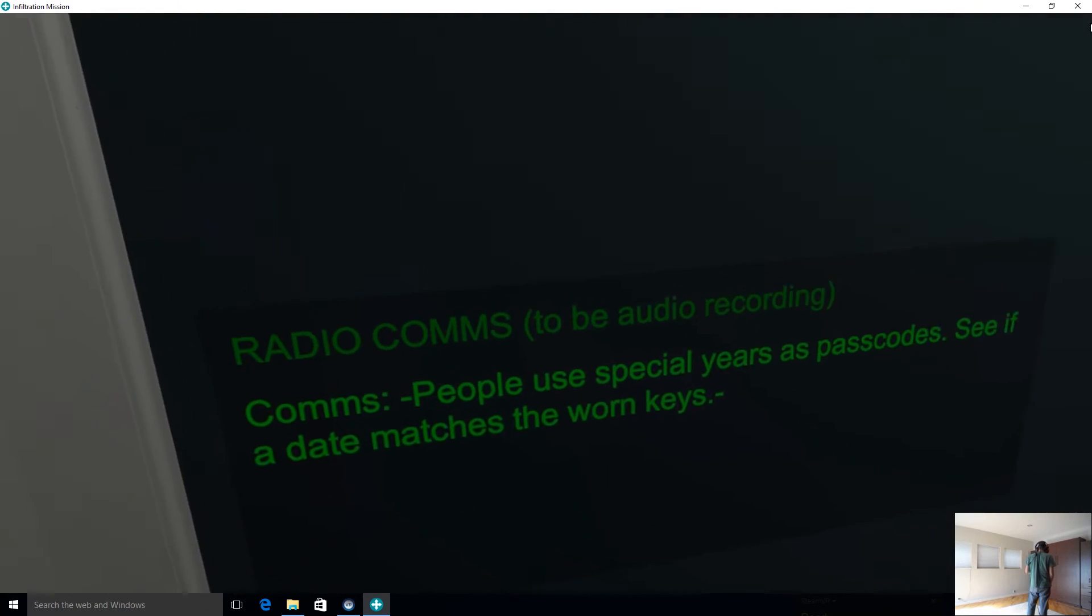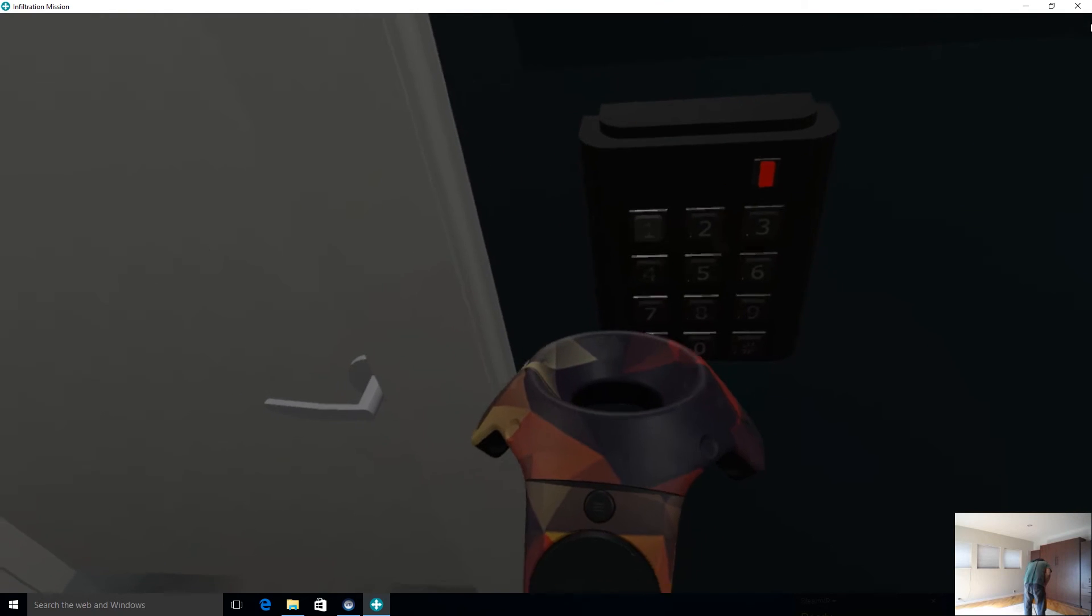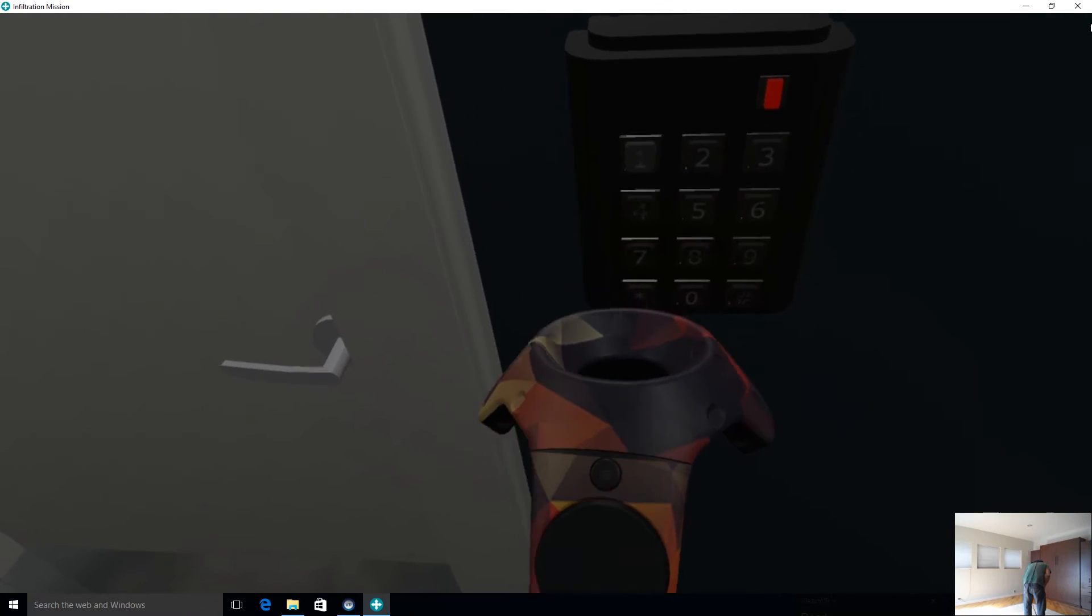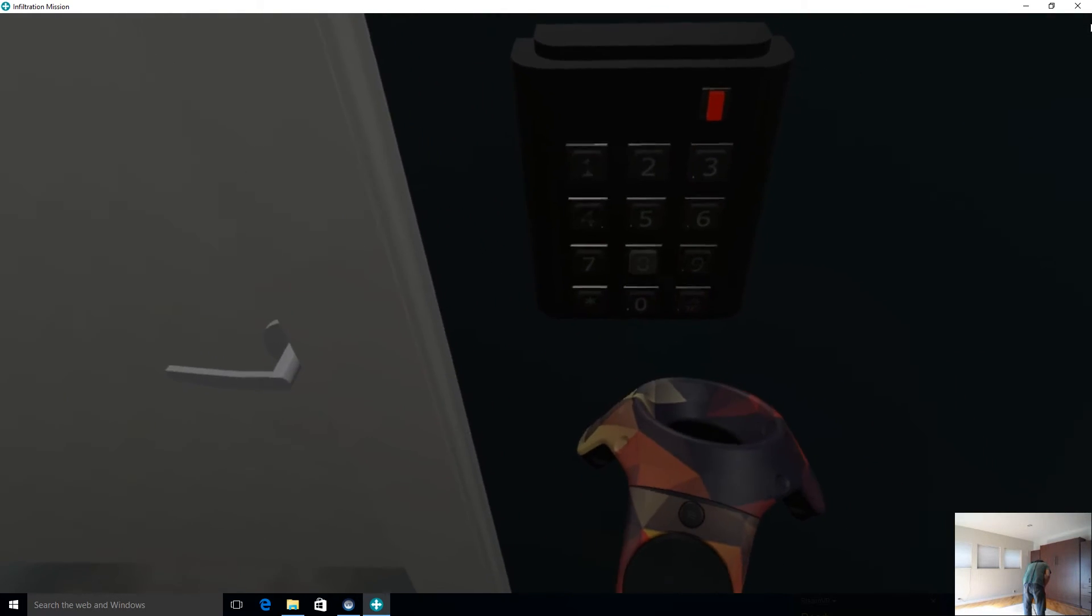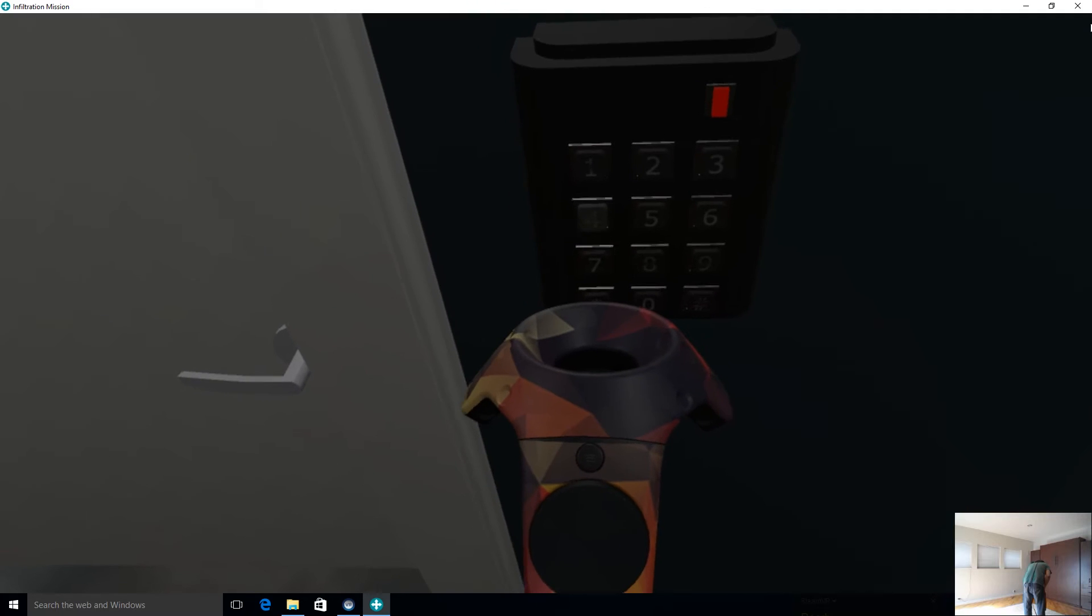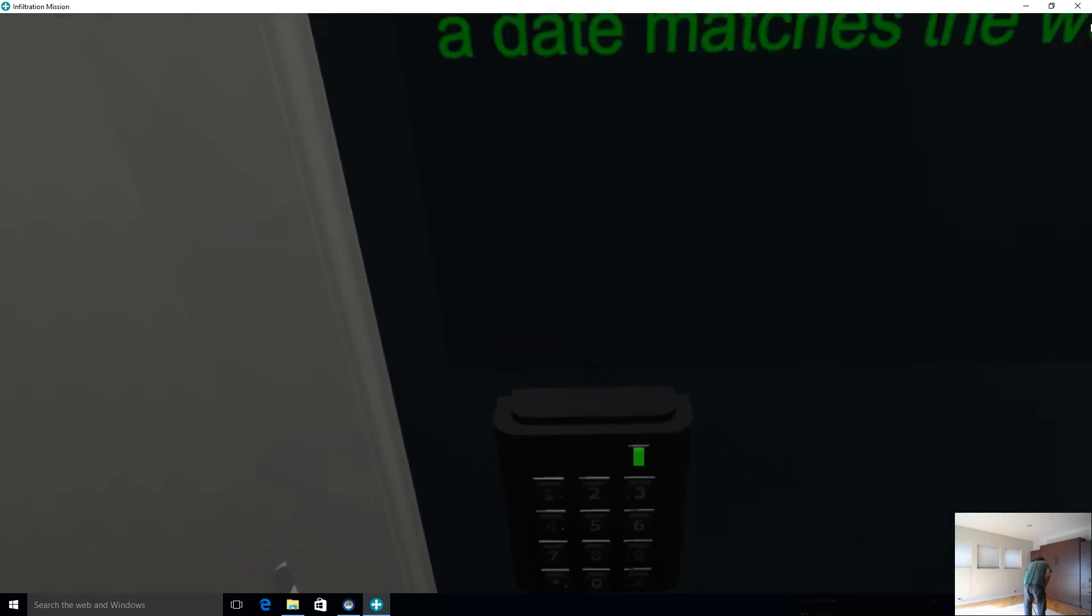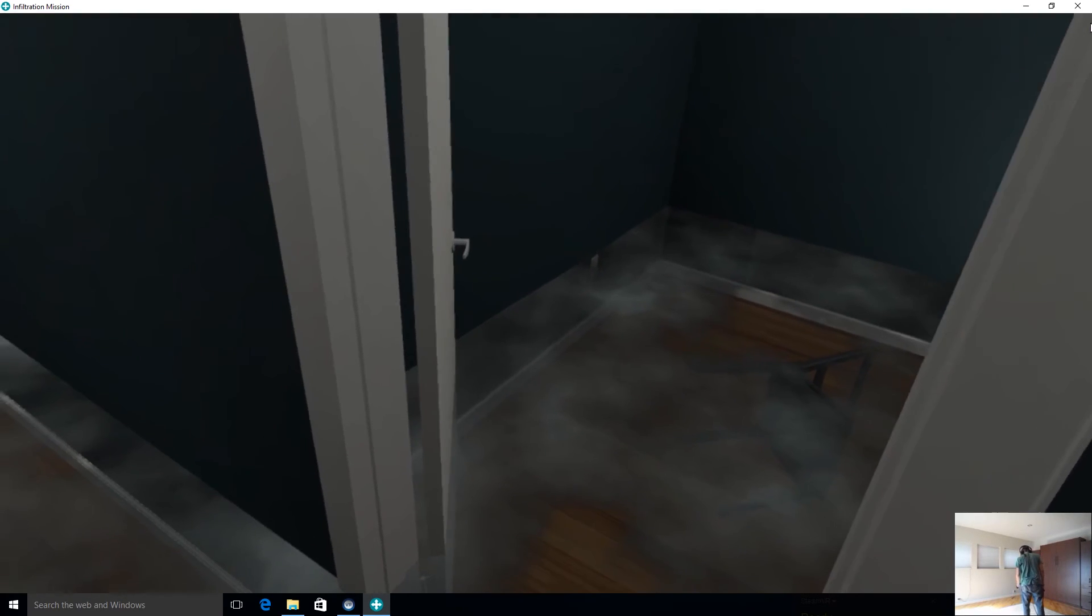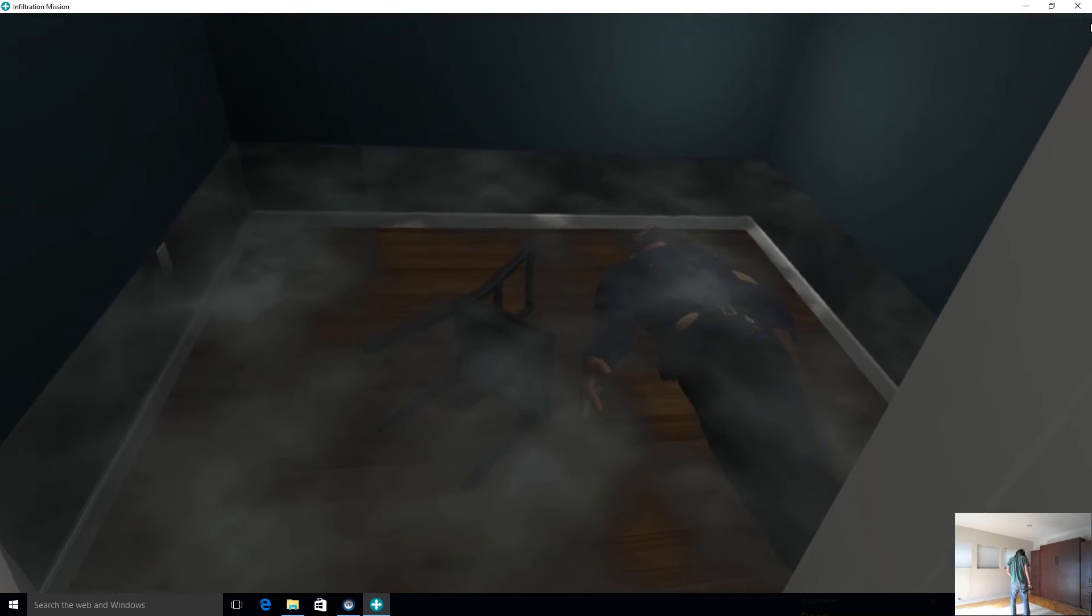And it says, well, that didn't work. So people use years as passcode. So it's one, four, eight, nine. I'm going to try one, nine, eight, four and enter here. And there you go. So I'm into this room.